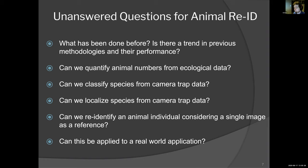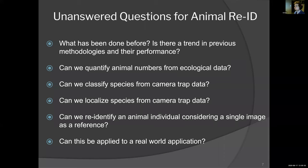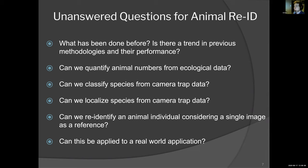Embarking on this journey at the start of my PhD, there were a number of unanswered questions that had to be solved. What has actually been done before? No one had actually made a chronology of animal re-ID and computer vision methods. Is there a trend in these methodologies and their performance? Can we quantify the number of animals from ecological data? Can we classify species from camera trap data? Can we localize species — identify where they are within the image? Can we re-identify an animal individual considering a single image as a reference? And can this be applied to a real-world application?